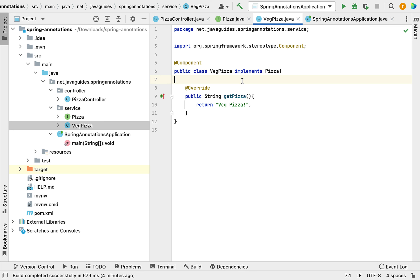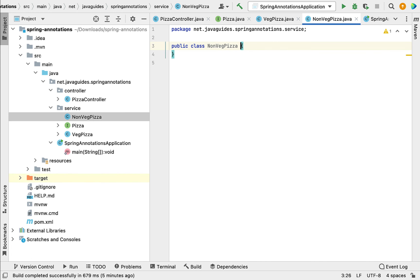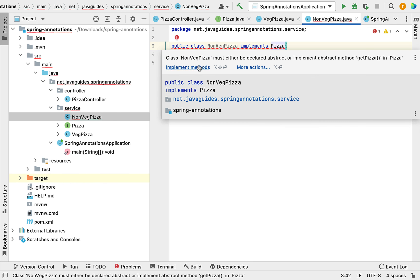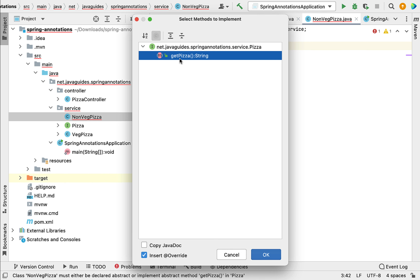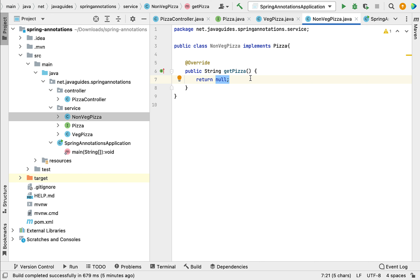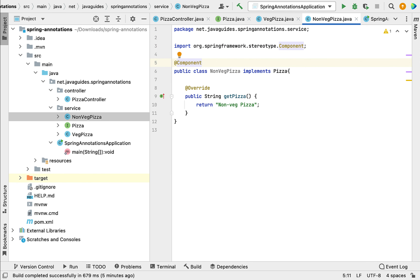Next, let us create one more class named NonVegPizza that implements the Pizza interface. Go to the service package, create a new class, give the name NonVegPizza, and have this class implement the Pizza interface. Click on implement methods, select the method to implement, click OK, then go to the getPizza method and return 'Non-Veg Pizza' instead of null. Let's annotate this class with the @Component annotation so that the Spring container can automatically create and manage a Spring bean for this class.